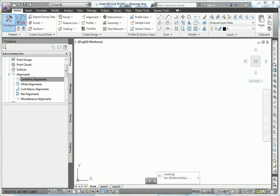The first thing you will need, obviously, is AutoCAD Civil 3D 2013, and as you can see, I have that up on my screen right now.